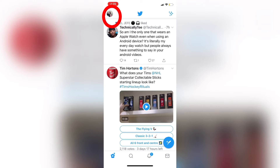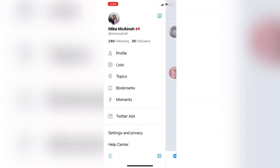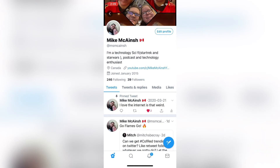Tap your profile picture to open the Twitter menu, then select profile from the menu. Once your profile loads, notice that my location is listed as Canada. This is so people online know where I'm from but don't know exactly where I live.